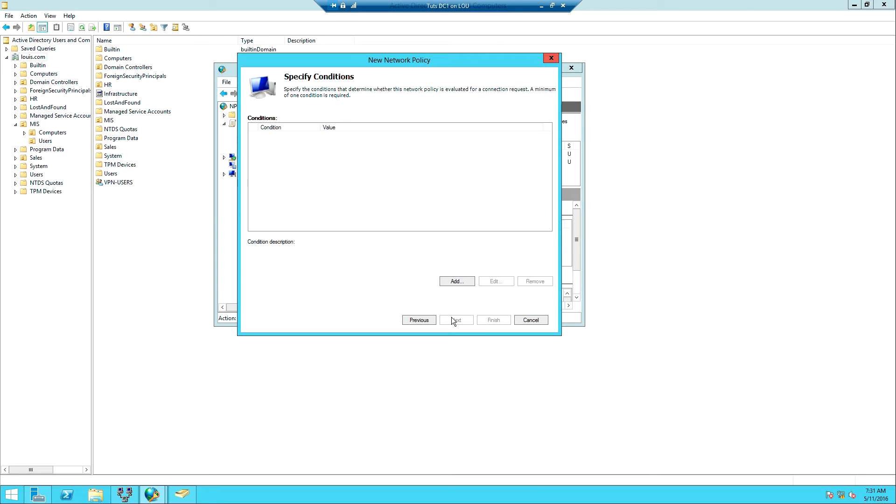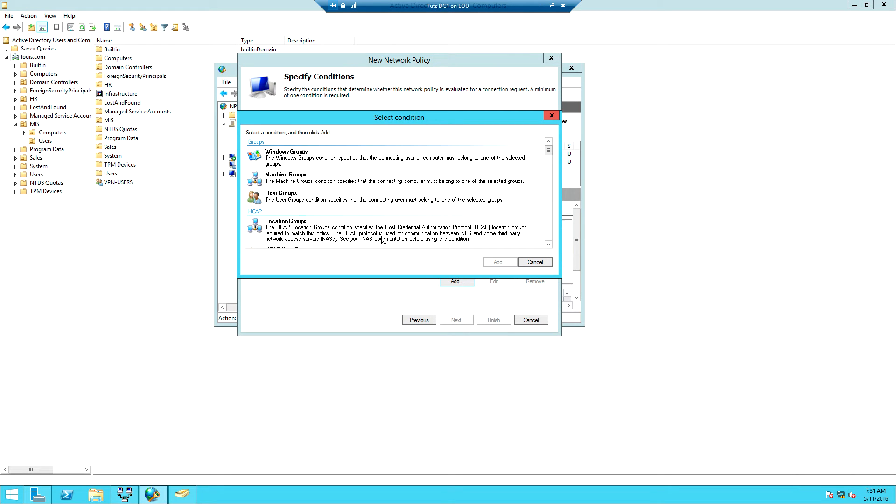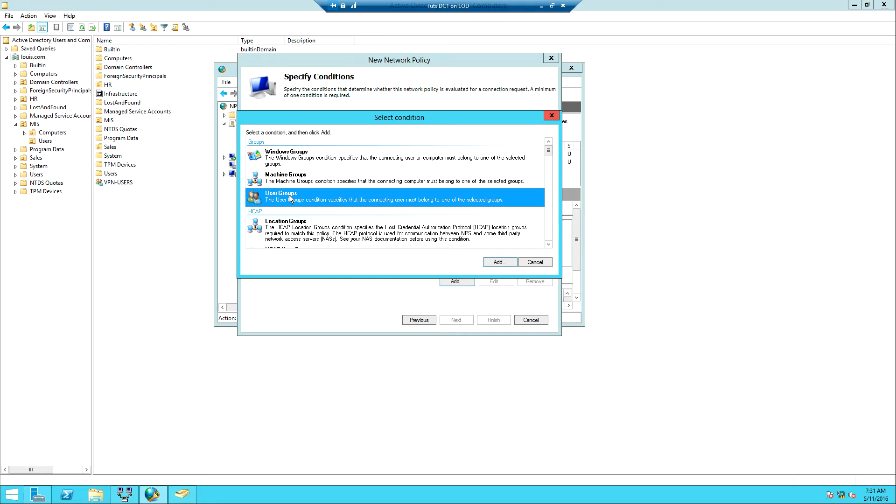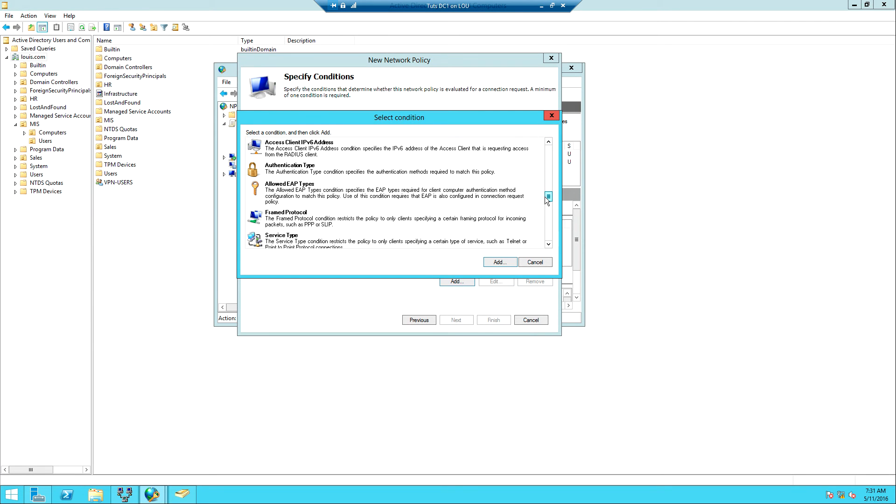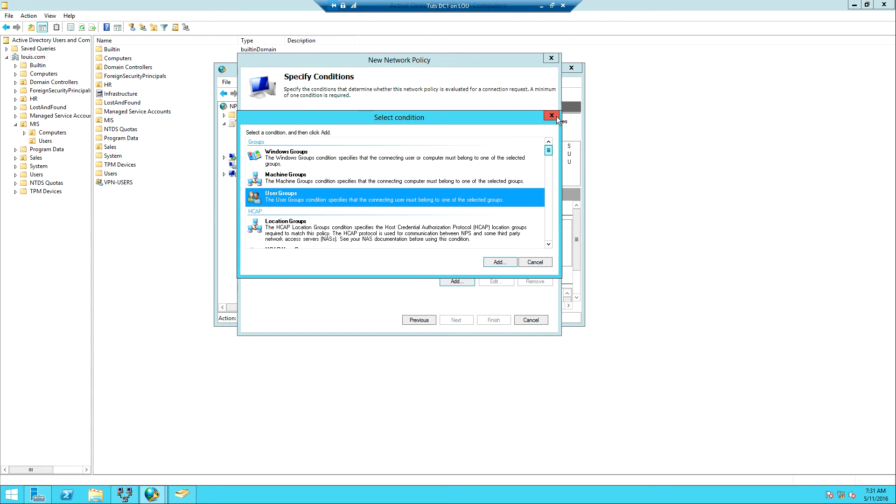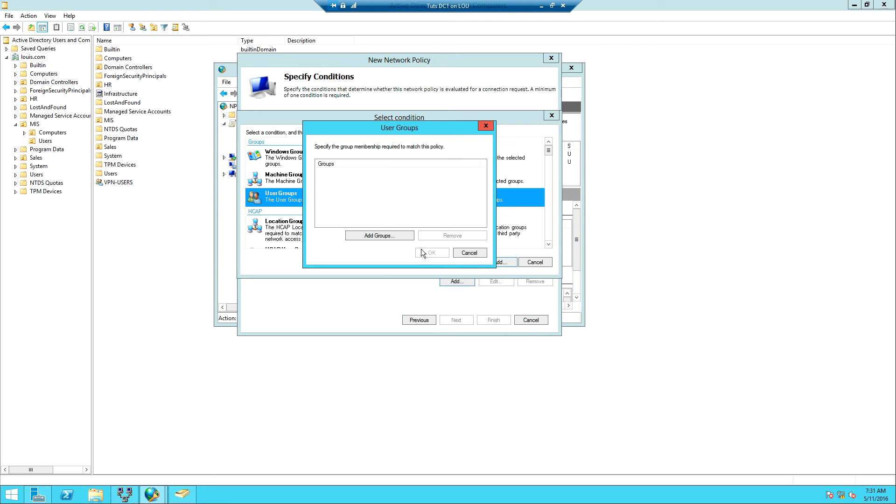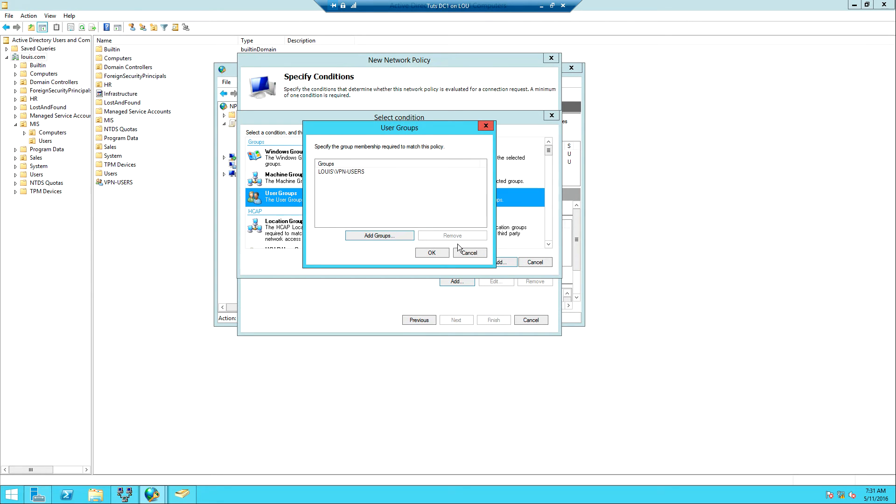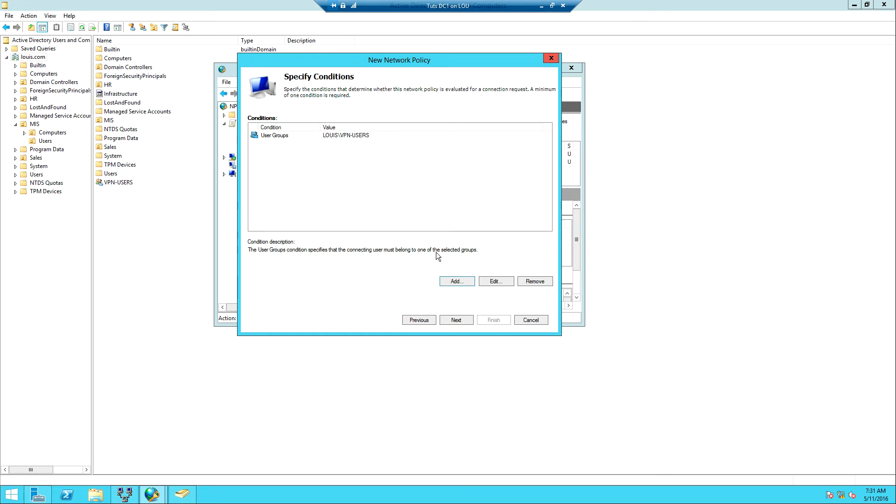I need to specify conditions. What should the server look out for before it applies whatever policy we're going to set up? So I click Add. We have Windows groups, machine groups, and user groups. Because we created a user group we're going to go with the user group. So I click Add and then we will need to specify the group we wish to add. So VPN, then check names, VPN Users, OK, and then OK. We're saying that if a user is connecting and the user is a member of VPN group, the next thing is we click Next.